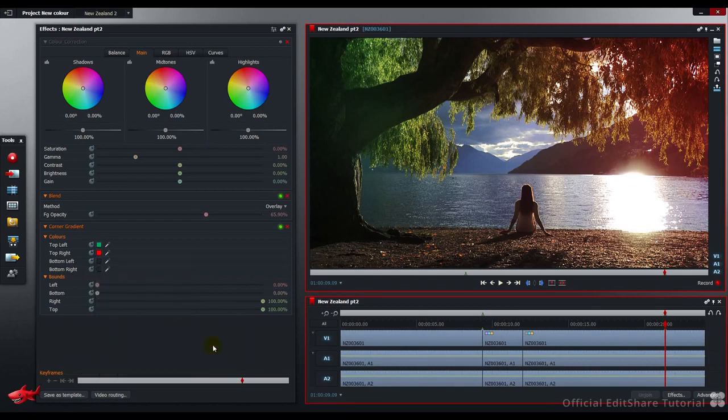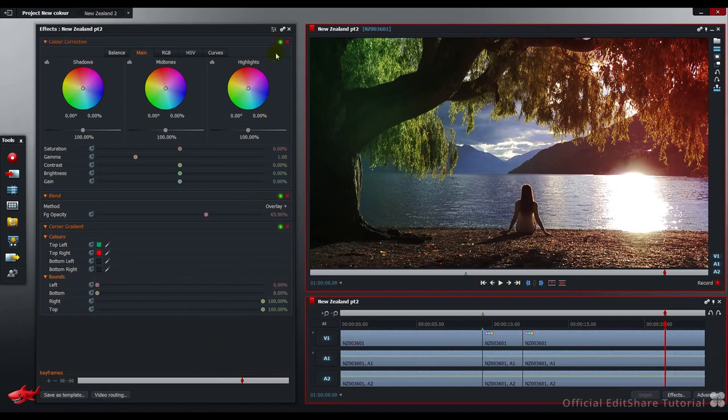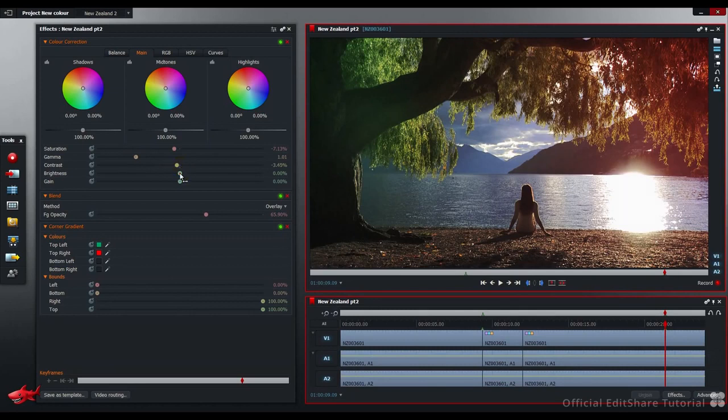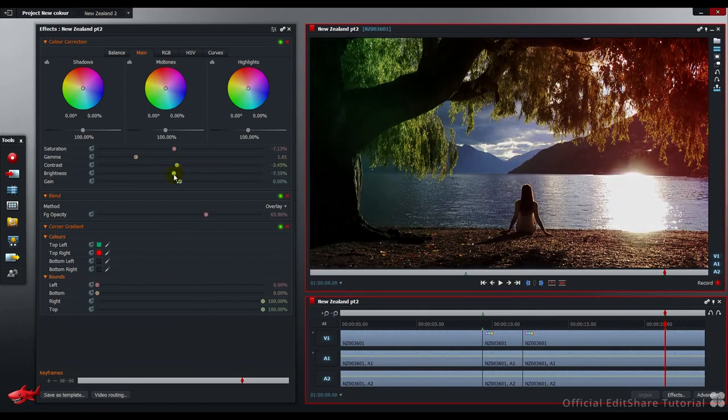Let's turn on the color correction layer and enhance the picture further. First of all, I'm going to make some changes to the saturation. I've dropped that down to about minus 7. I'm going to push the gamma fractionally. Bring down the contrast about minus 3.5, bring down the brightness to about minus 11.